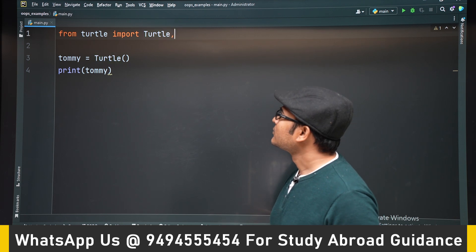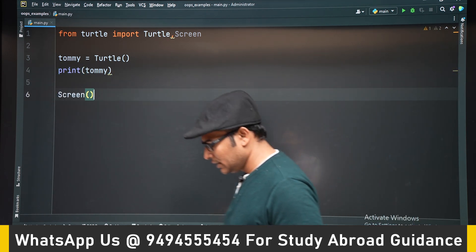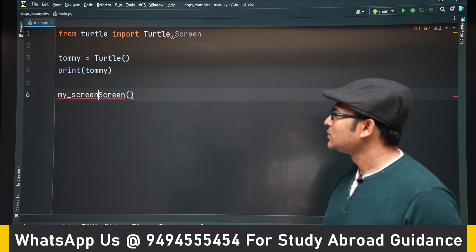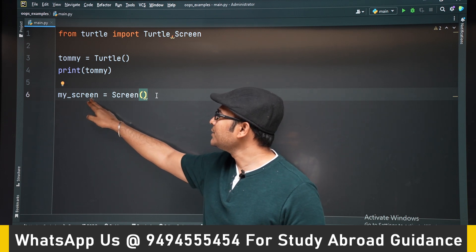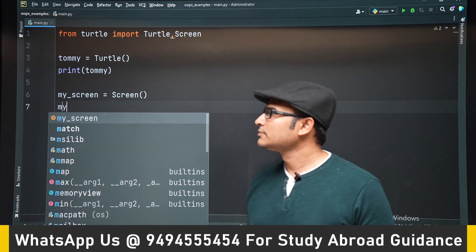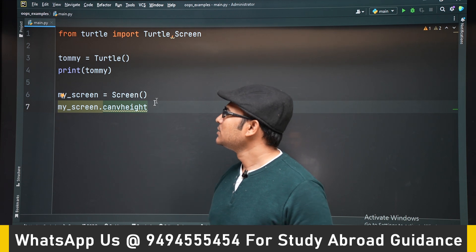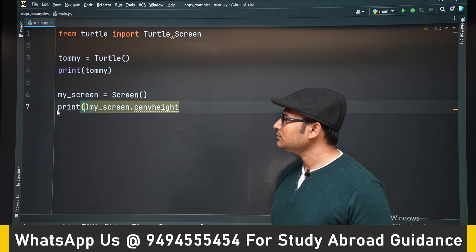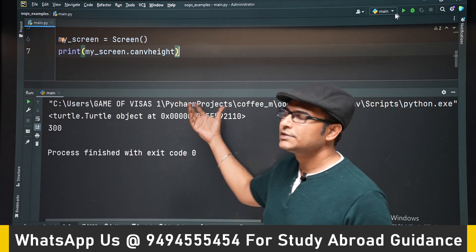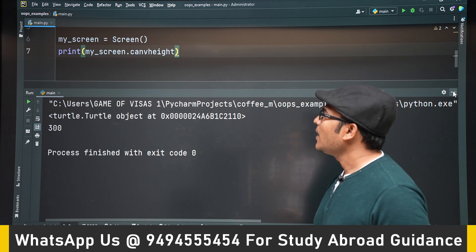There is one more class called Screen. As you know, classes also have attributes, and when you create an object of the class you can access those attributes. I am creating one more new object called my_screen which is an object of the Screen class. Now we can actually access the attributes of Screen — for example, canvas height. You can see the canvas height is 300, so 300 pixels is the height of the canvas.